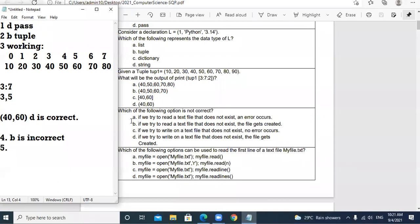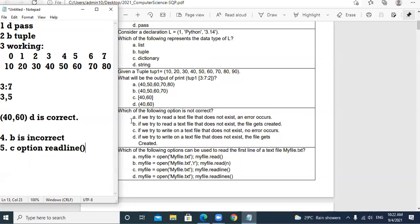Question 5: Which of the following options can be used to read the first line of a text file? The answer is C option — readline function. That is the most appropriate one. Up till here, all five MCQs are clear.